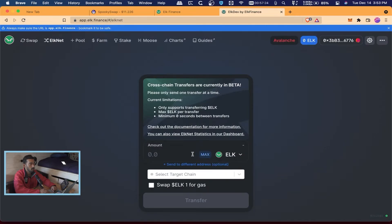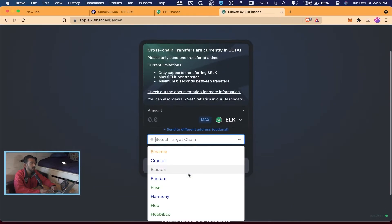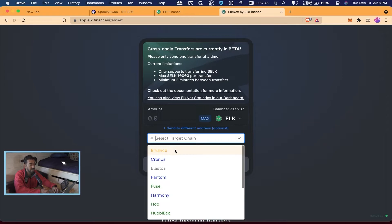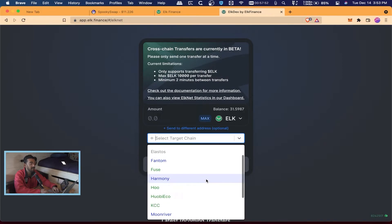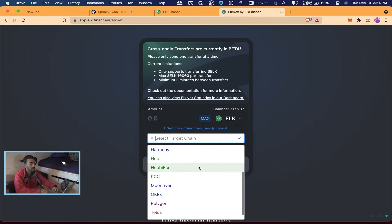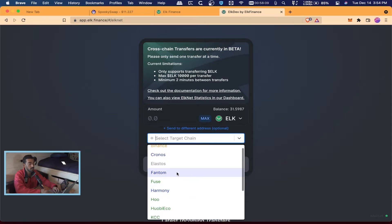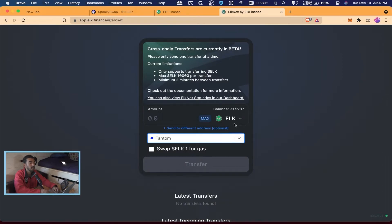It still hasn't loaded my balance, but in the meantime I'm going to click on 'Select Target Chain' — that's where you pick where you're going to send it to. Right now we're connected to the Avalanche chain. These are all the different chains you can send to: Binance Smart Chain, Cronos, Elastos, Phantom, Fuse, Harmony, KCC, Polygon MATIC, and more. We're going to Phantom, so I click Phantom.